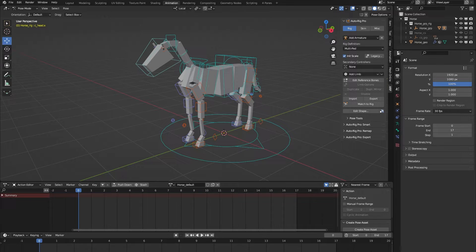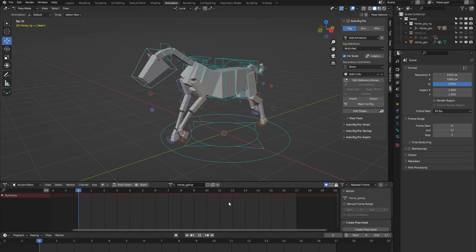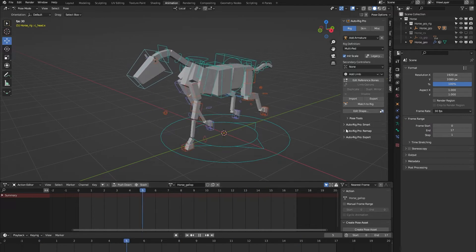Hello and welcome to this short demonstration of the horse rig from the Auto Rig Pro rig library Blender add-on. This rig is part of a library of 24 animal rigs which can be bought at Blender Market. It's important to note that the Auto Rig Pro rig library is specifically built for the Auto Rig Pro rigging system, so you need to have bought that add-on for the rig library to work. Each of the 24 rigs comes with a locomotion animation, and in the case of this horse, it comes with this gallop or running animation.